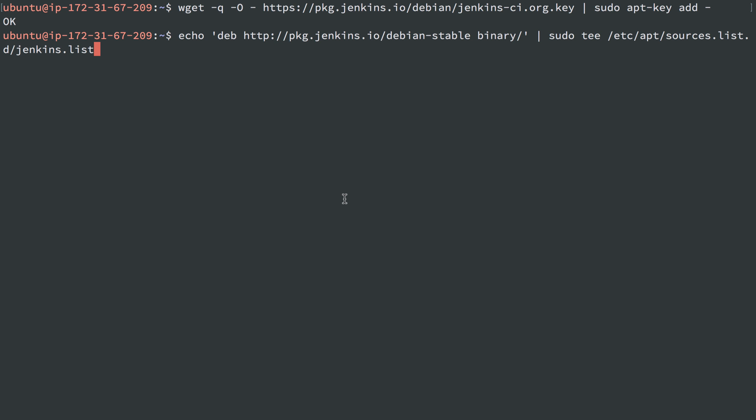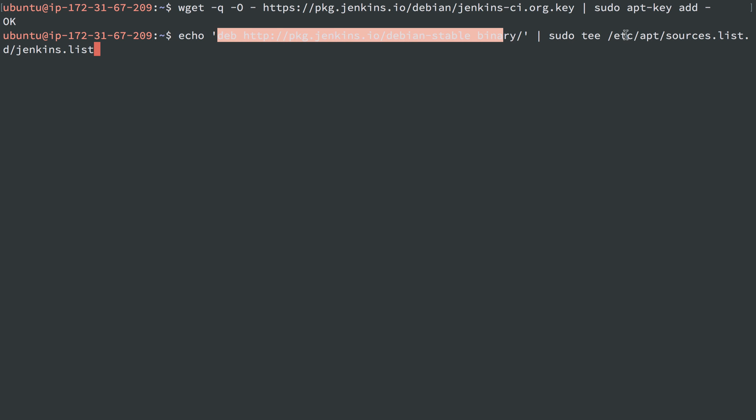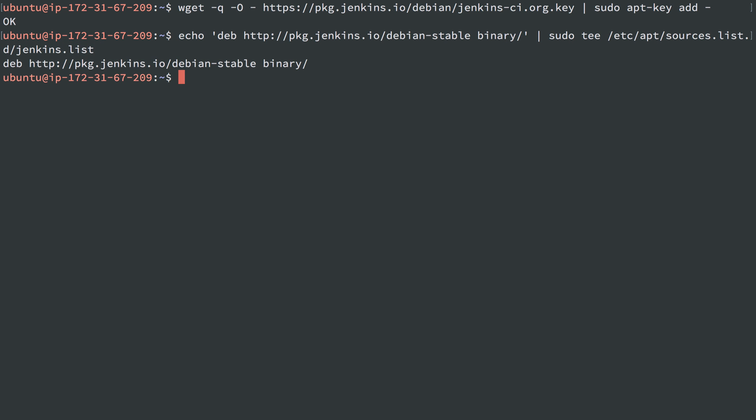Now we can add that repository to our local server here. This string, deb, and then the location of the binary is going to get added to the file at /etc/apt/sources.list.d/jenkins.list. So we're just adding this single line into the file jenkins.list, and that will just tell the server that there's a new repository to check for new packages.